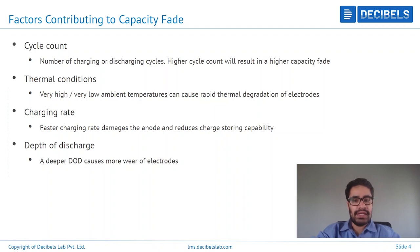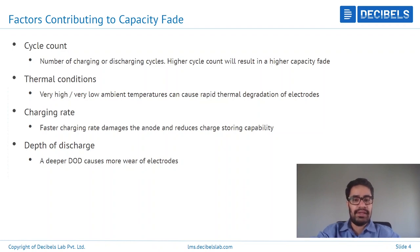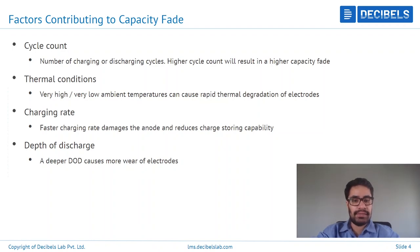Then coming to depth of discharge — this is basically the extent to which the cell has been discharged. A very high depth of discharge means the cell has been depleted a lot. A low or shallow depth of discharge means the cell has been utilized less. If the cell has been discharged more, there is more wear on internal components, connectors, and electrodes, and therefore that contributes to a higher and much faster capacity fading. A lower depth of discharge means the cell is being utilized less and therefore capacity fading is much slower.